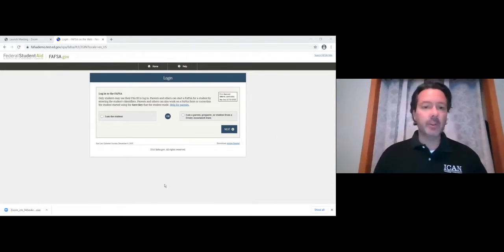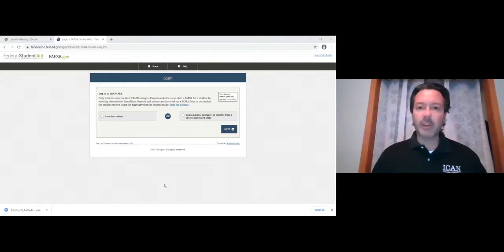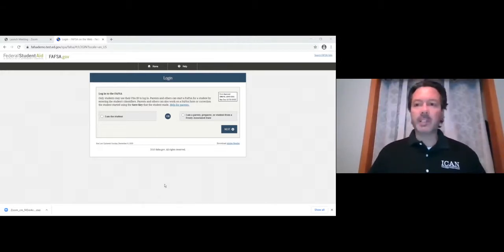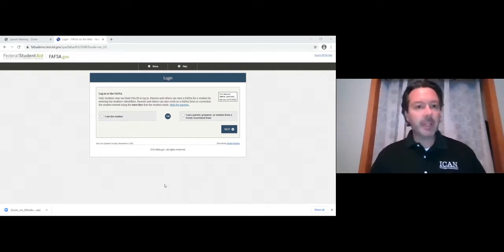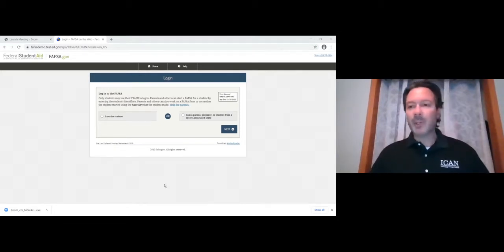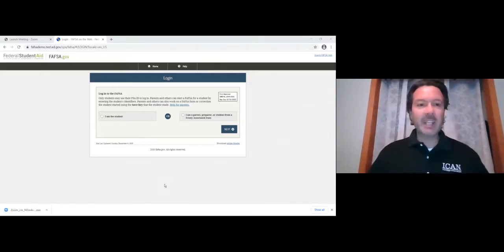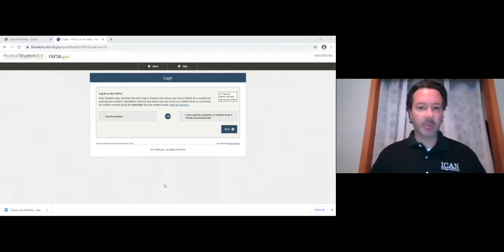I'll try to answer some common questions that come up with the FAFSA form, and we'll just work through it together — hopefully you'll gain something from it, whether you're filling it out as we go along or watching it later. FAFSA.gov is the website where you're going to go first. On there it's going to give you an option to log in or be a returning user; either one takes you to the same login page.